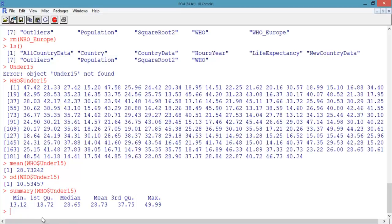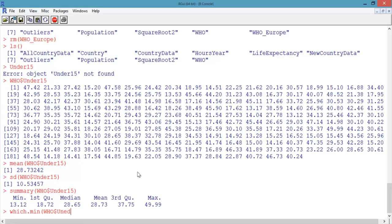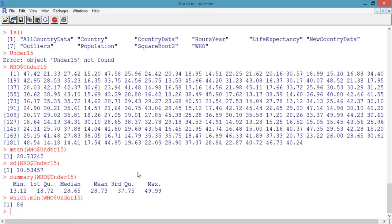The first quartile is the value for which 25% of the data is less than that value, and the third quartile is the value for which 75% of the data is less than that value. This output tells us that there is a country with only 13% of the population under 15. Let's see which country it is using the which.min function. Type which.min(who$under_15) and hit Enter. This returns the number 86, which is the row number of the observation with the minimum value of under_15.